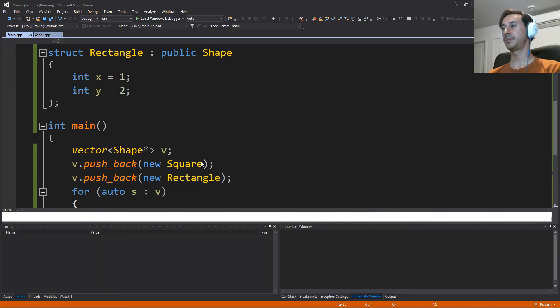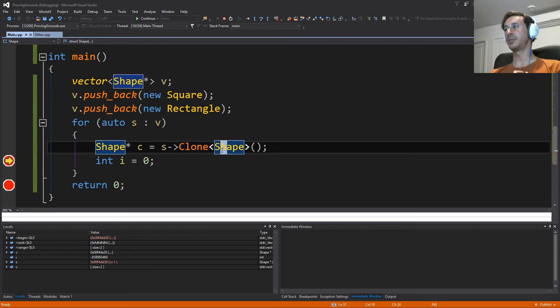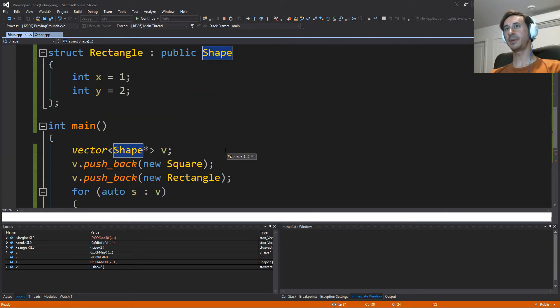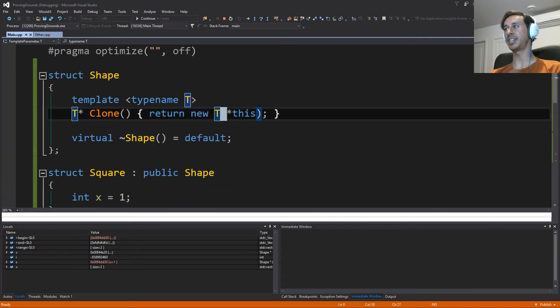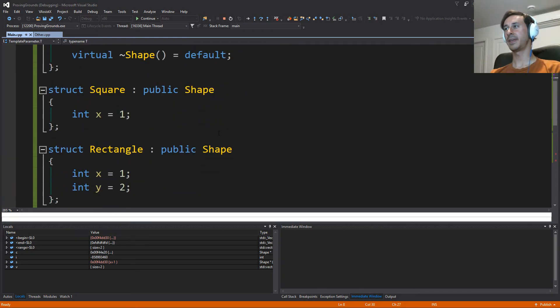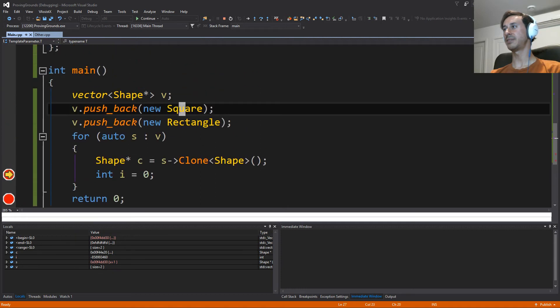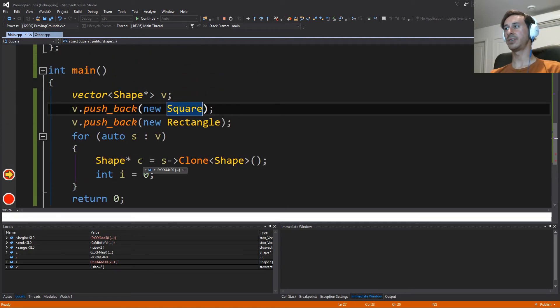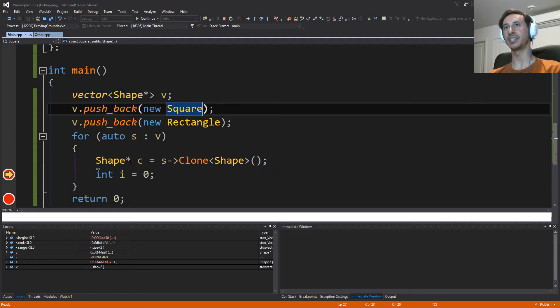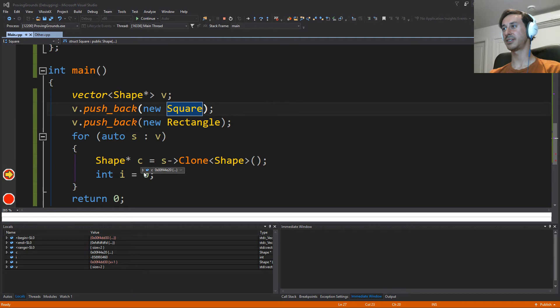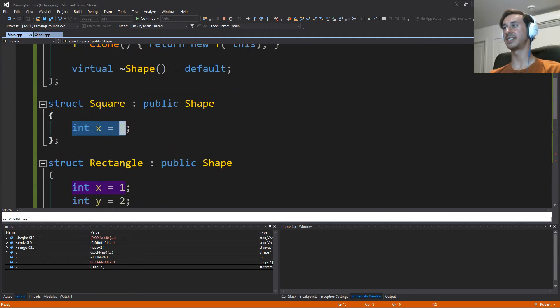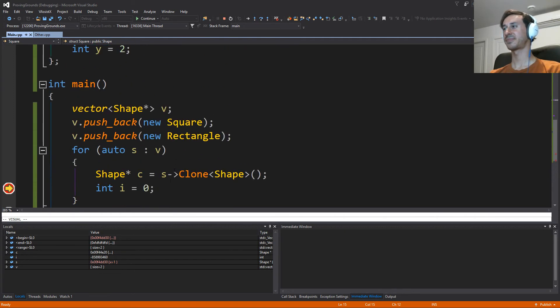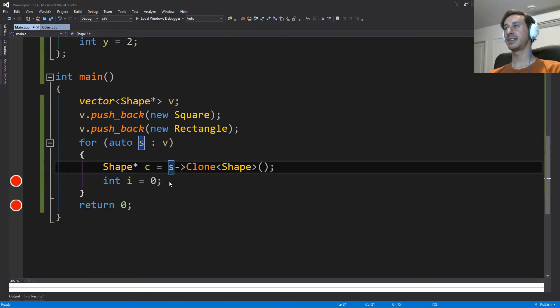But the problem that we have is that if we make a new shape, right? So if we replace this T with shape, then even though we have a square that's calling clone, it's only going to clone the shape part of it, right? So we're kind of slicing it. We're losing information about it. So here, this clone has no members in it. It doesn't have this int x. So this isn't a solution to our problem.